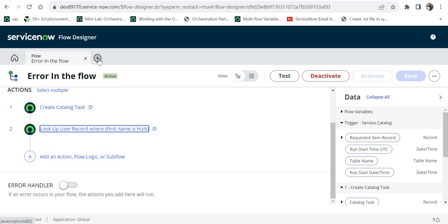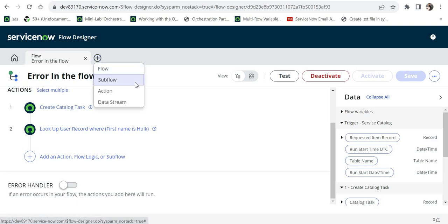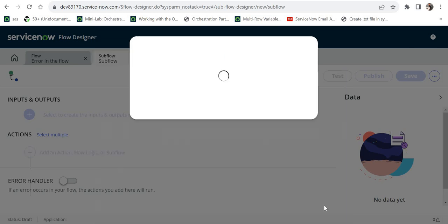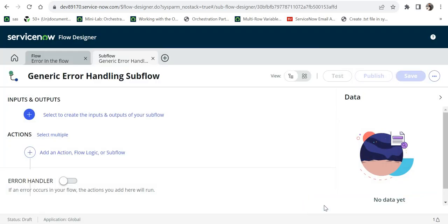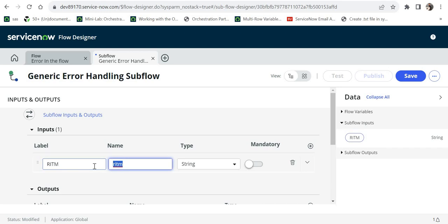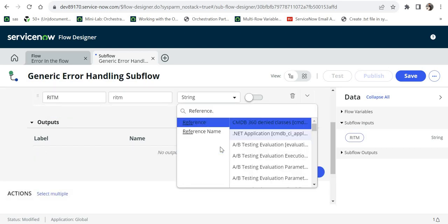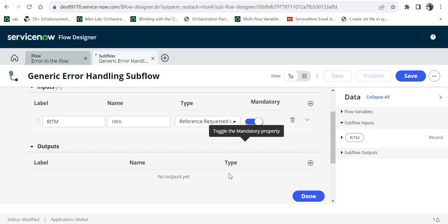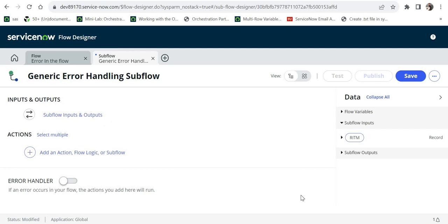To create the sub flow, I'll click the plus sign, select Sub Flow, and name it 'Generic Error Handling Sub Flow,' then click Submit. I'll need to provide an input — the RITM number for the flow. I'll create an input called 'ritm' of type Reference, with the table name 'sc_req_item,' and make it mandatory. No outputs are required for this use case, but you can create them based on your requirements.